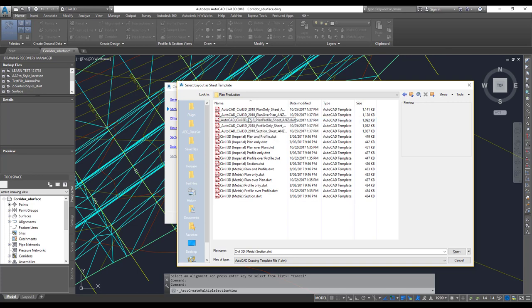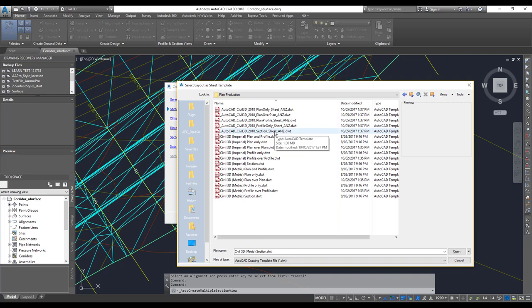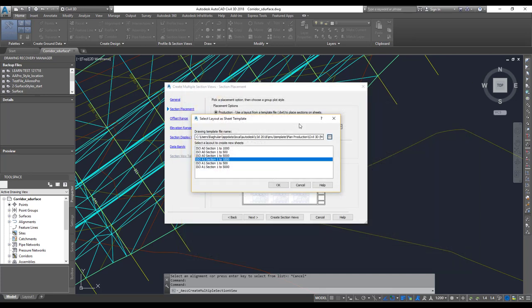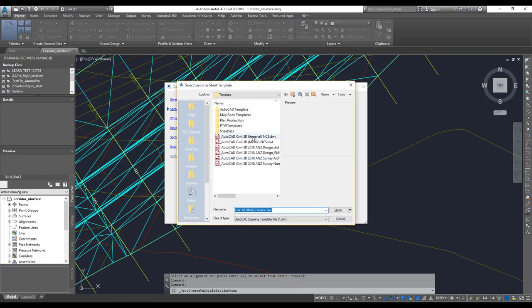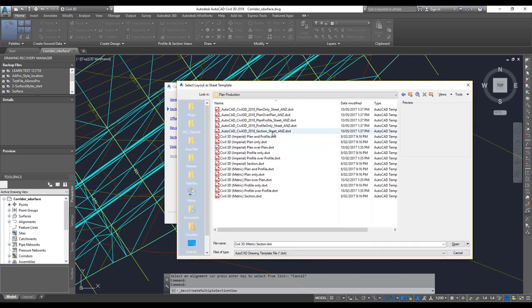Based on the country kit you install, the templates and their locations may change — refer to your country kit documentation. I have installed the ANZ country kit, which is Australia and New Zealand. I go to that folder and can choose from different types of templates: plan only, plan over plan, plan and profile, plan only, and plan and section sheets. I'll choose the section one in metric, and there's also a section sheet with ANZ version available.